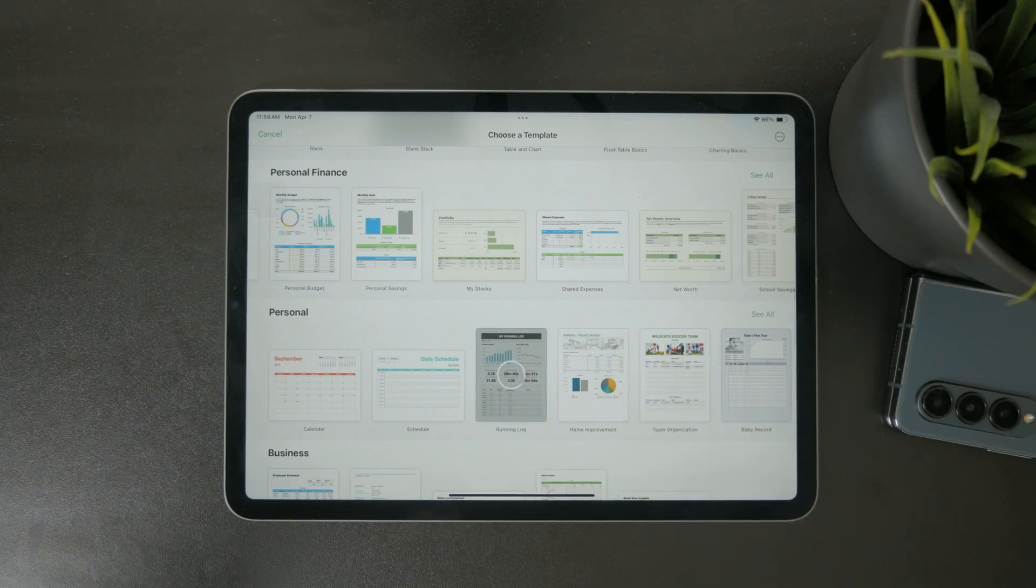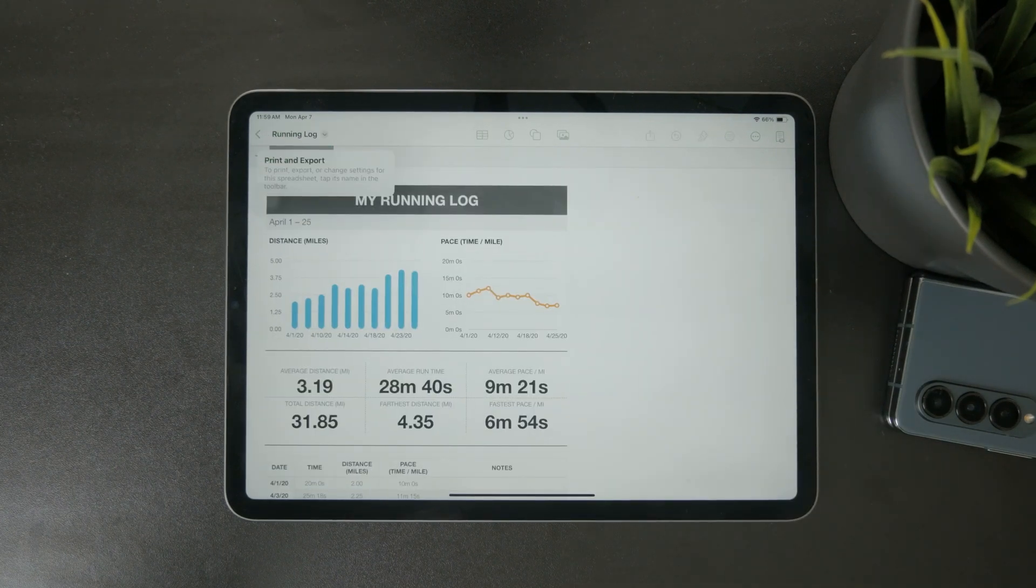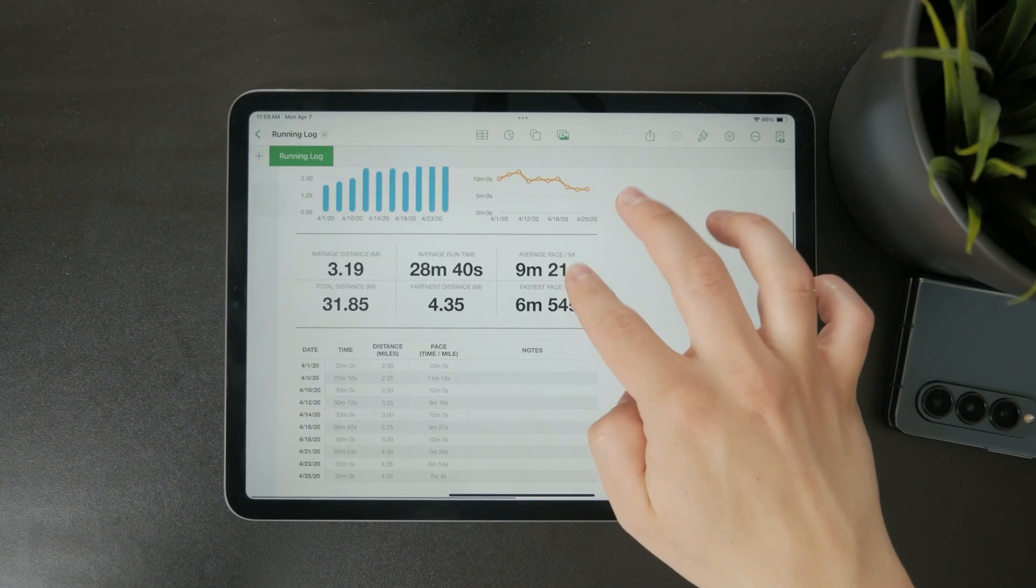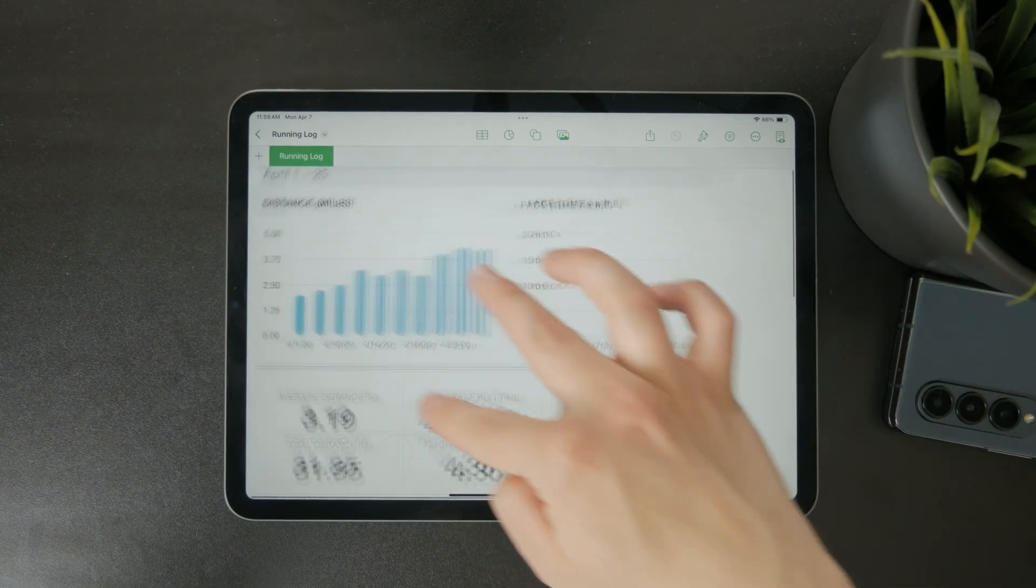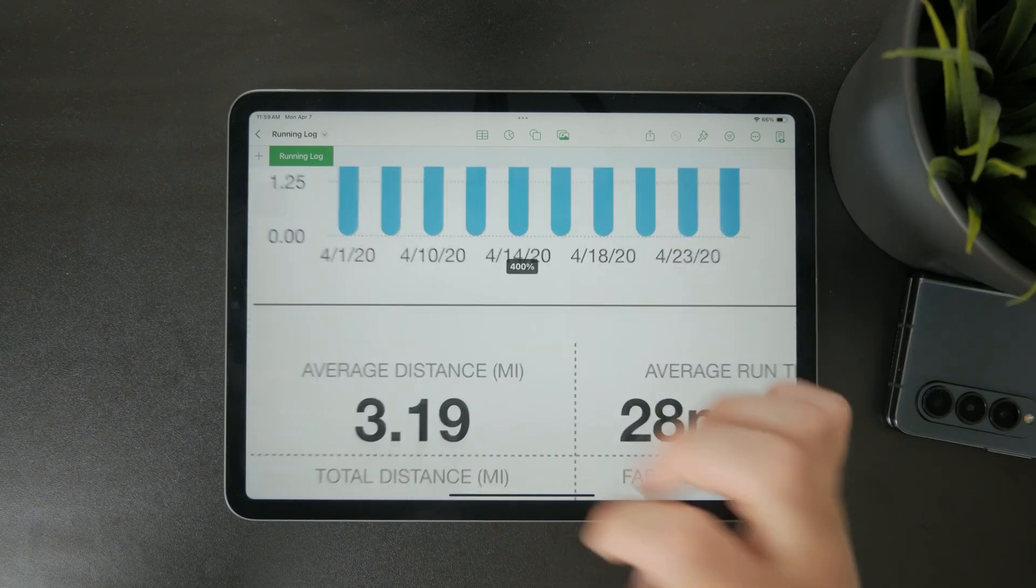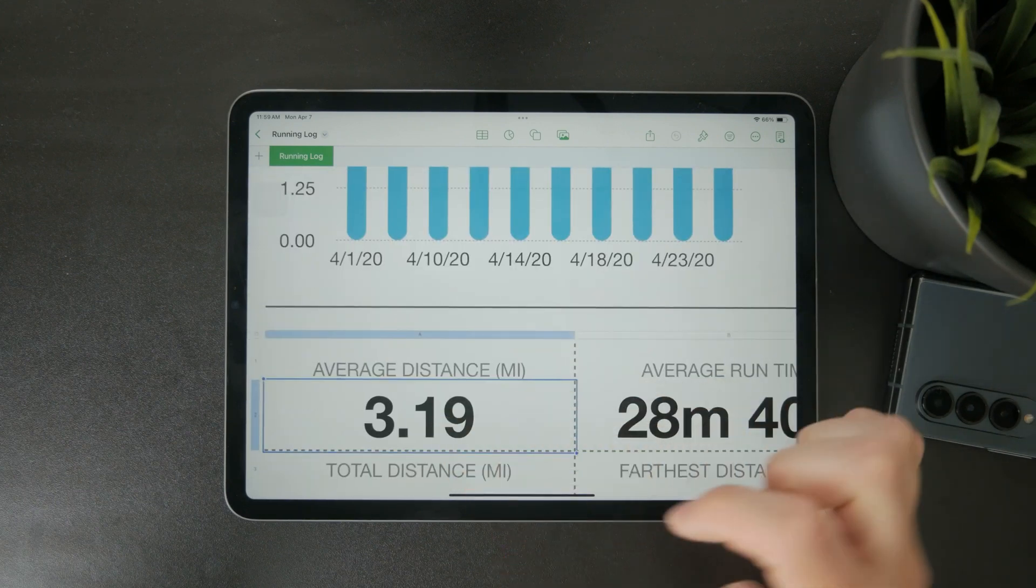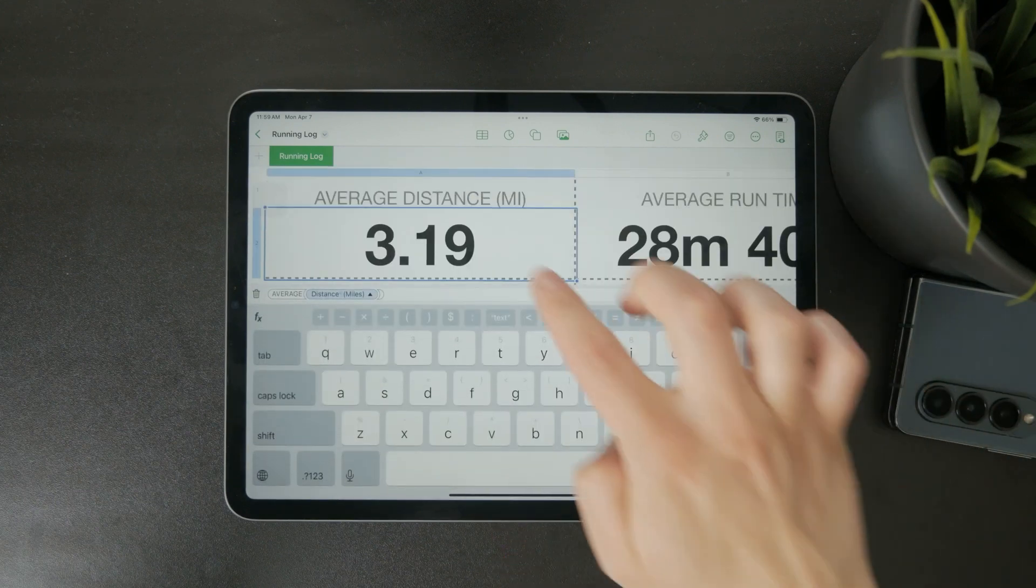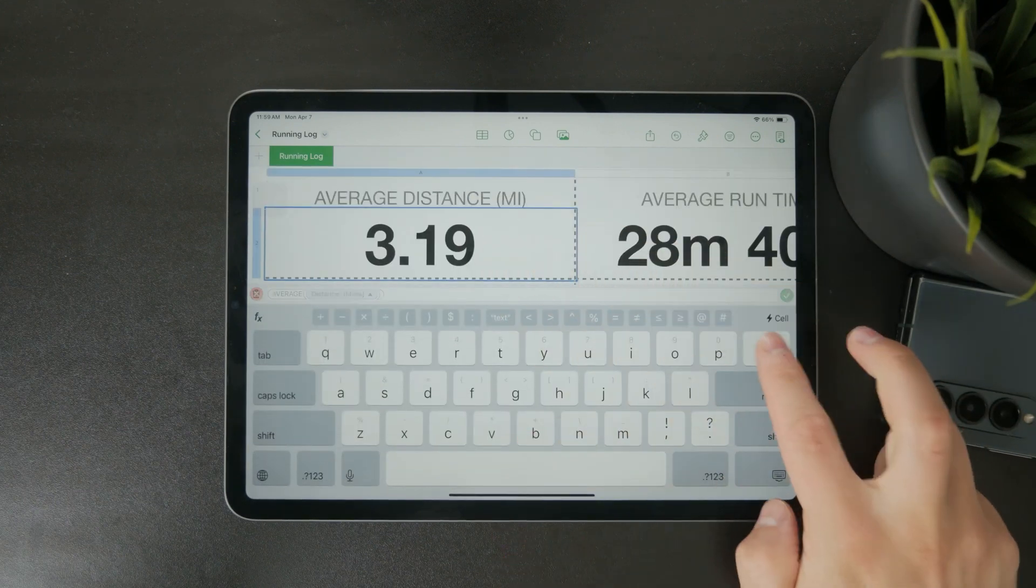The app includes a range of templates so if you're working on a personal budget, an invoice, or even a project schedule, you don't have to start from scratch.